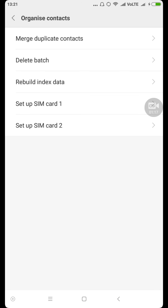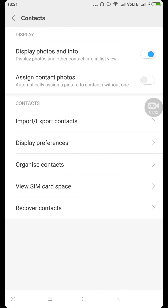Delete contact — they're gone! Now there are other options as well: rebuild index data, merge duplicate contacts. You can select other options as well, but right now I just showed you how to delete multiple contacts at one time. I hope you like my video — enjoy, bye-bye!